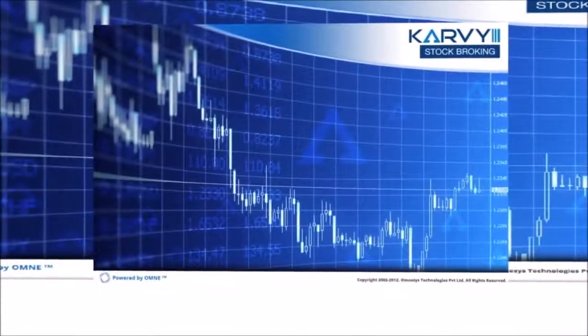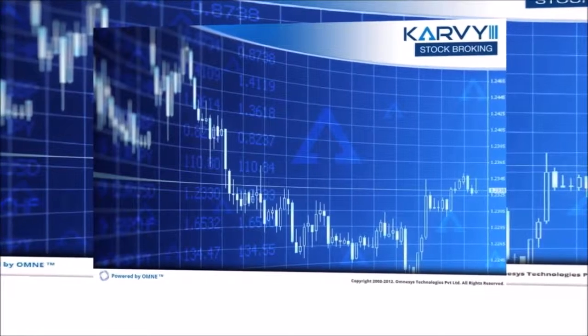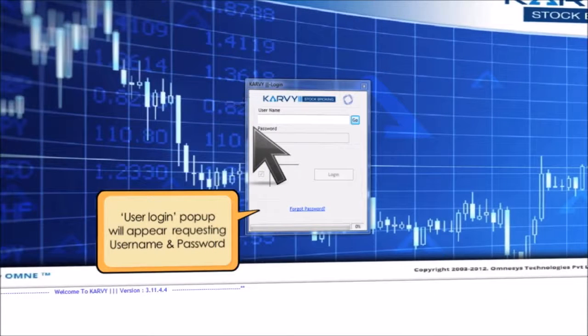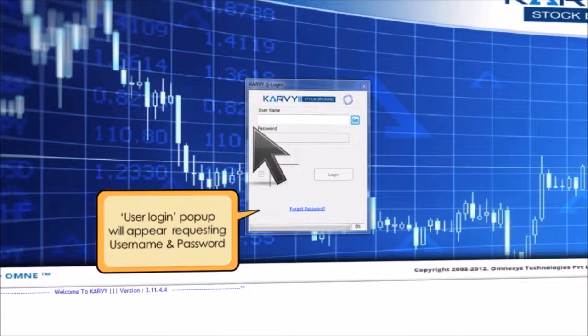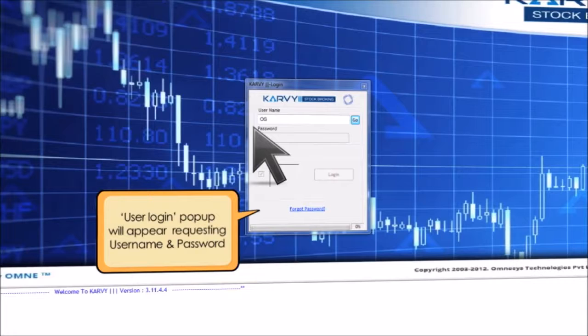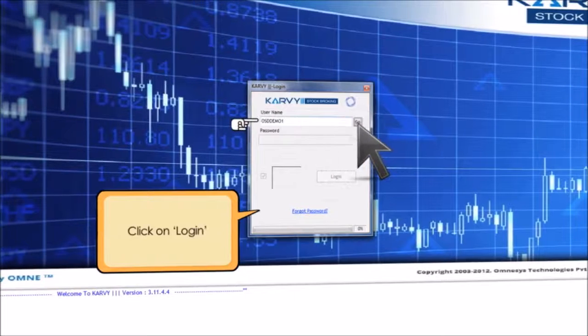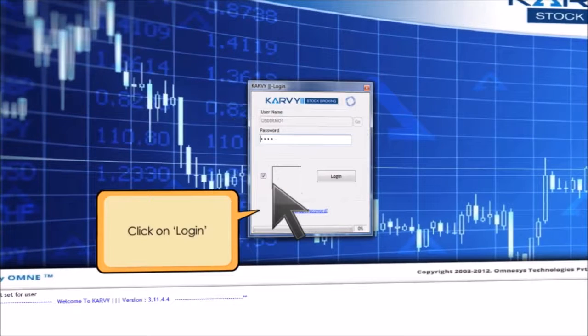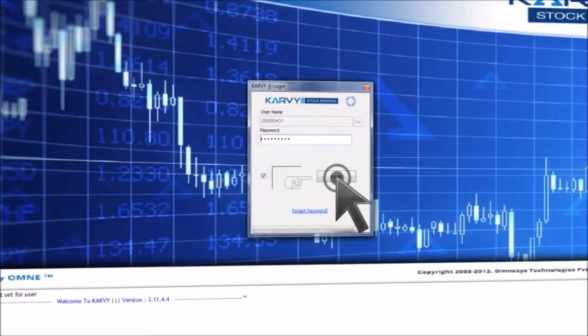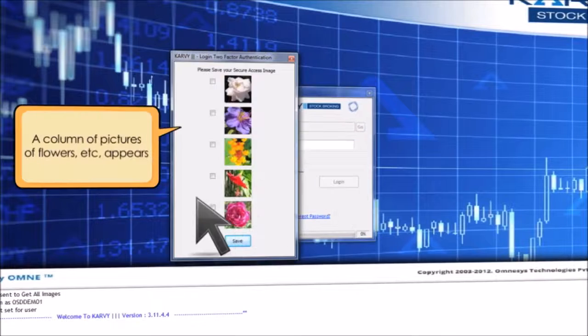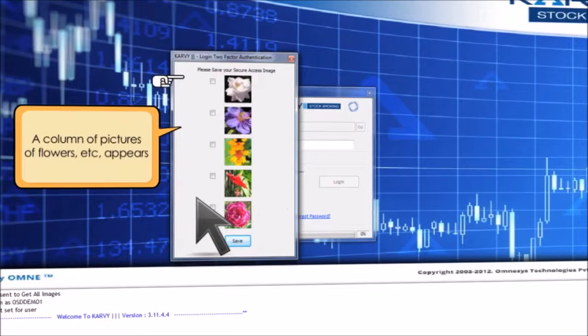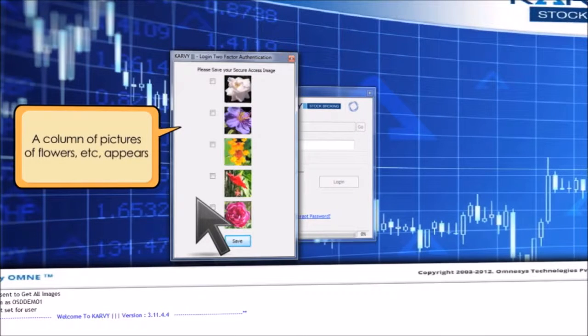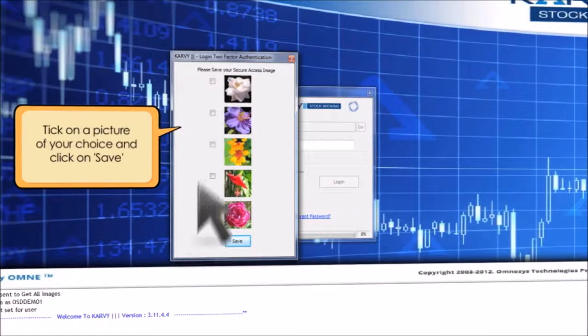You will be taken to the main page. The user login pop-up will appear requesting your username and password. Enter the corresponding details. Click on login. A column of pictures of flowers etc. appears. Tick on a picture of your choice and click on save.